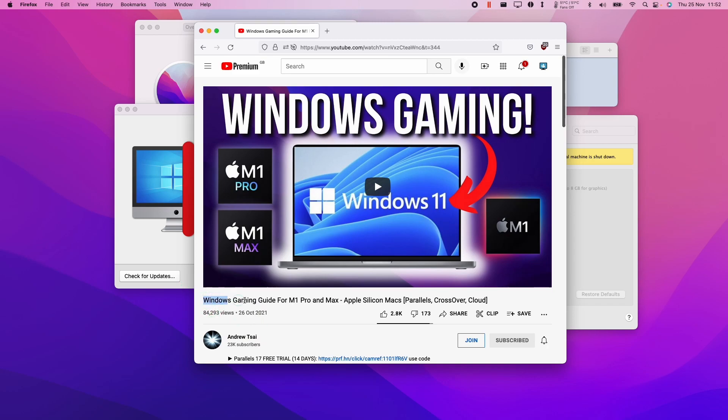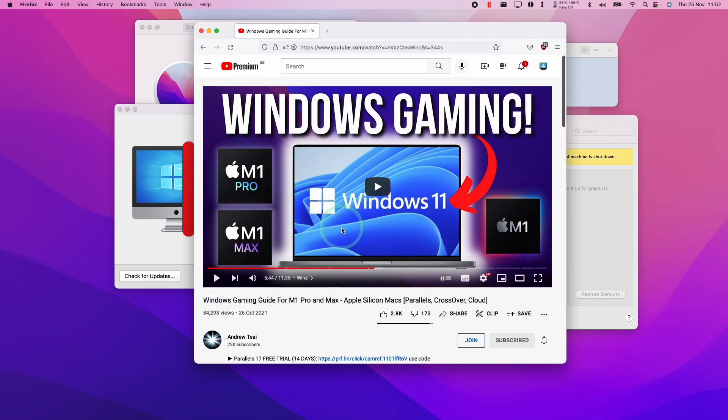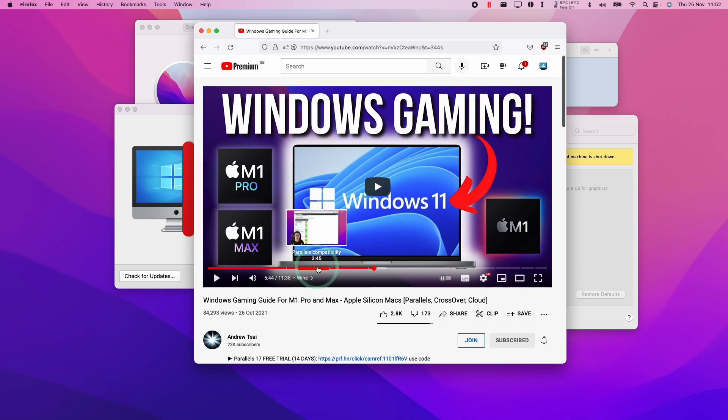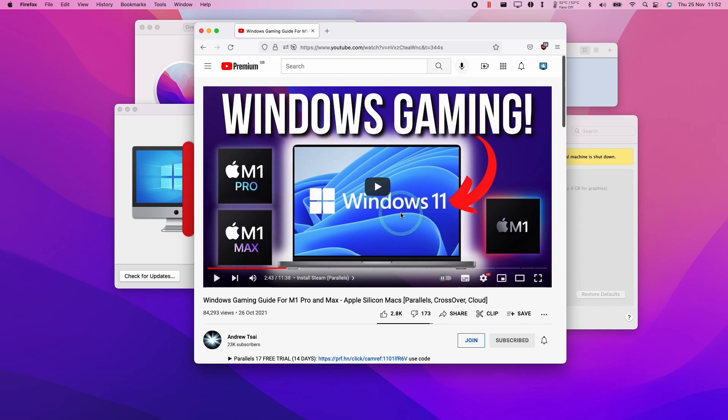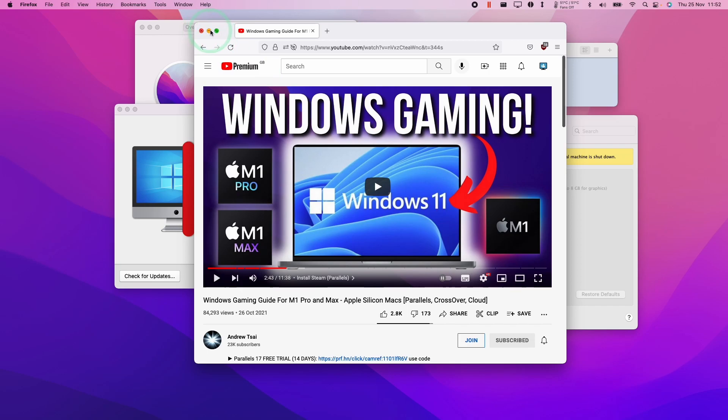So the main step you're going to have to take is to follow the link in the description and install Parallels. This tutorial is going to show you how to buy and install the Parallels software. So what this is going to allow you to do is to install the Windows 11 ARM operating system on the M1 Apple Silicon Mac so you can run it in parallel to the Mac operating system.